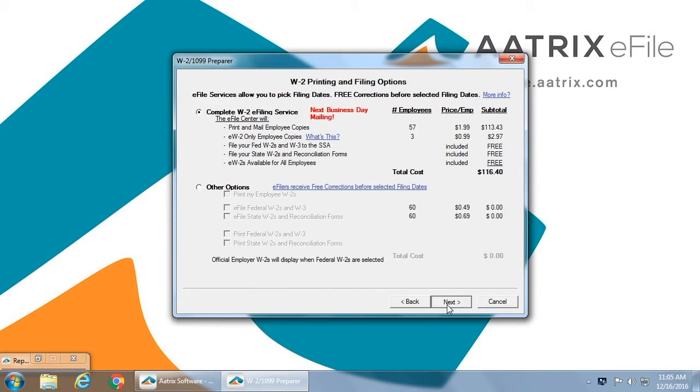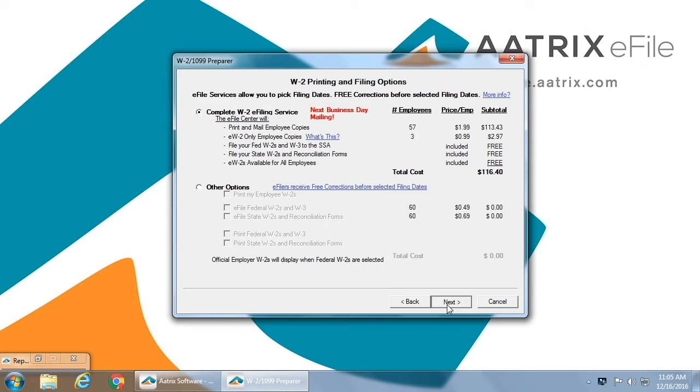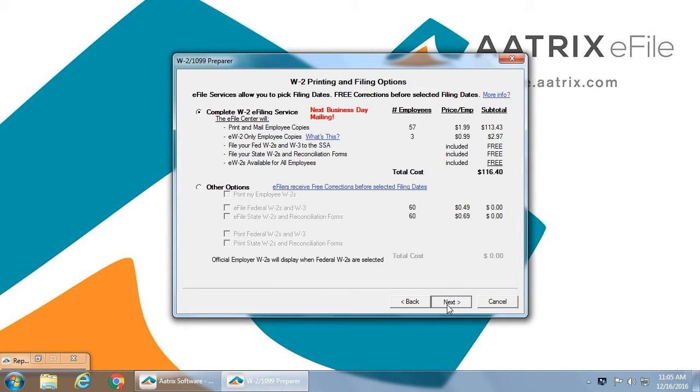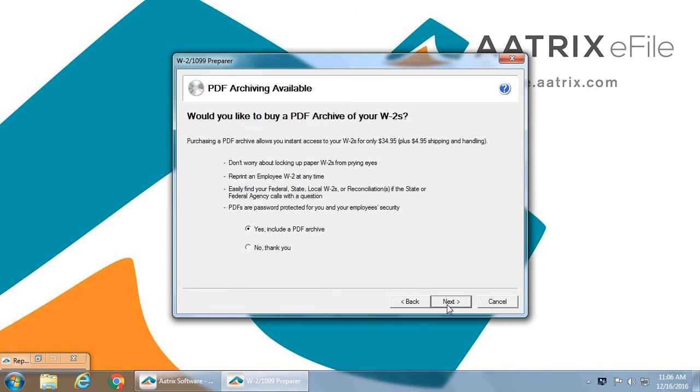You'll then select the level of service that you request. In this case, we have clicked complete W2 e-file service. This means that ATRIX will print and mail your employee copies. We will host those copies online for instant access. We will file the Fed W2s and W3 to the Social Security Administration. We will e-file your state W2s and any reconciliation forms that are required. And e-W2s are available for all of your employees. If you would like a hard copy for an archive file for off-site storage or for in-house storage, simply click yes and that can be provided.